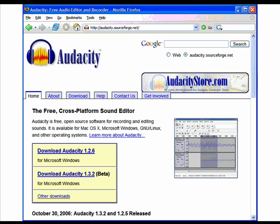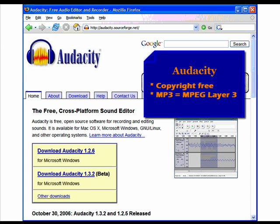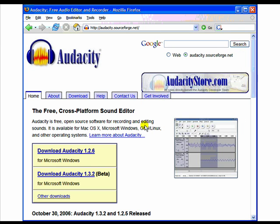How do you get started? The first step is to download and install a copy of Audacity onto your computer. Audacity is a copyright-free program that allows you to create MP3s, an abbreviation for MPEG Layer 3, a highly compressed audio file that can be easily shared.